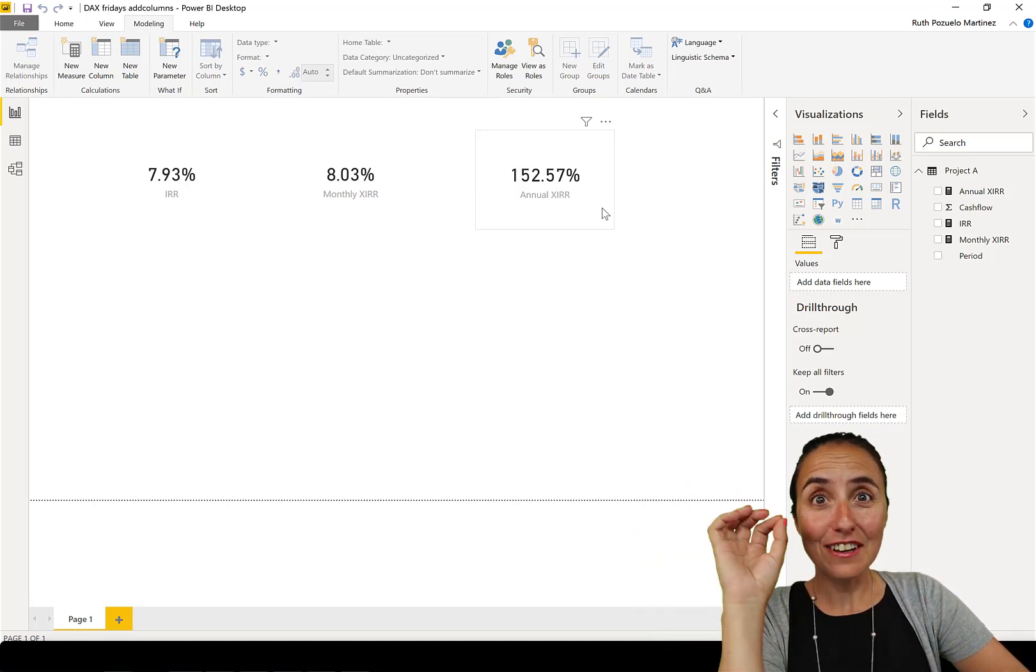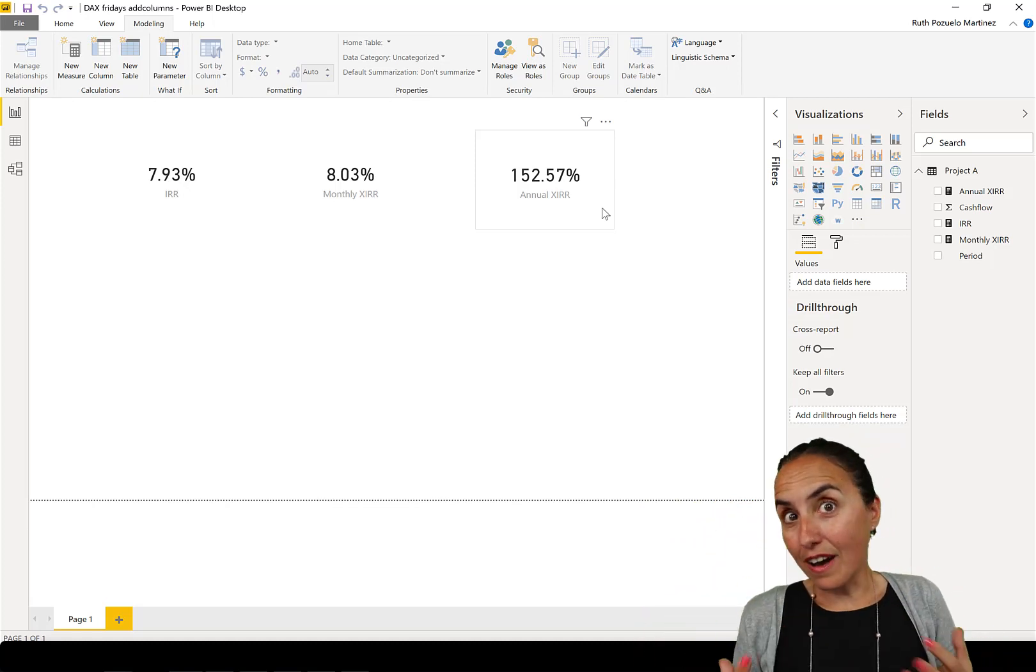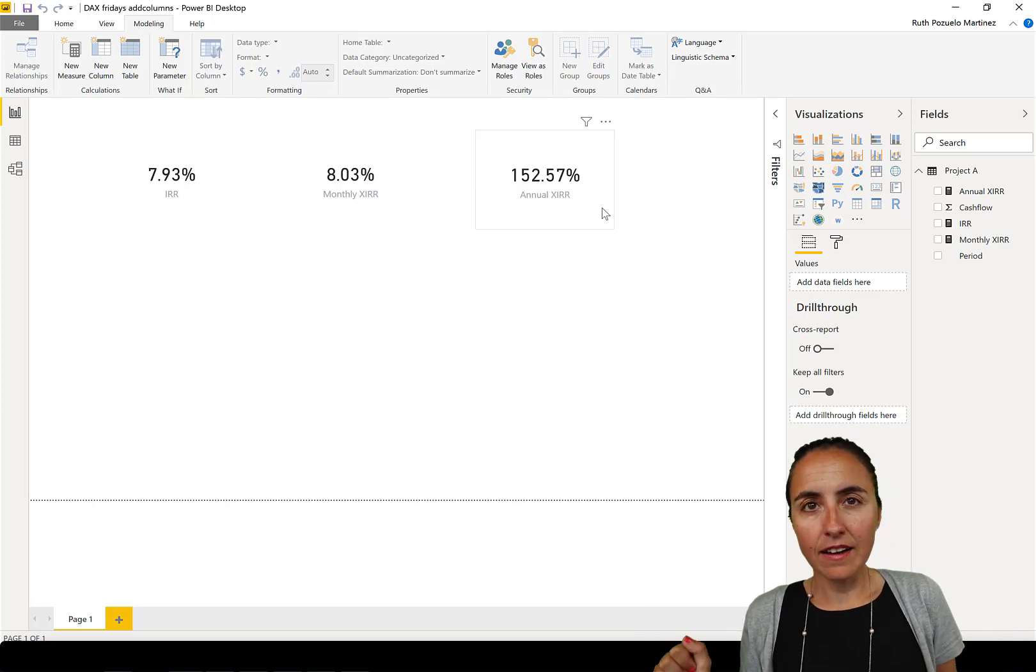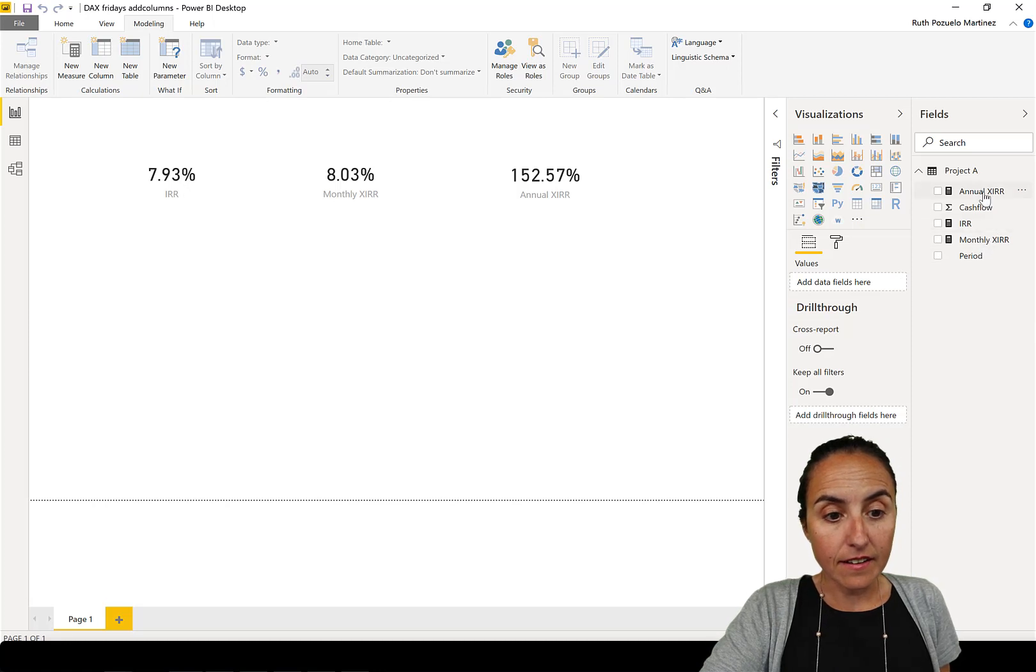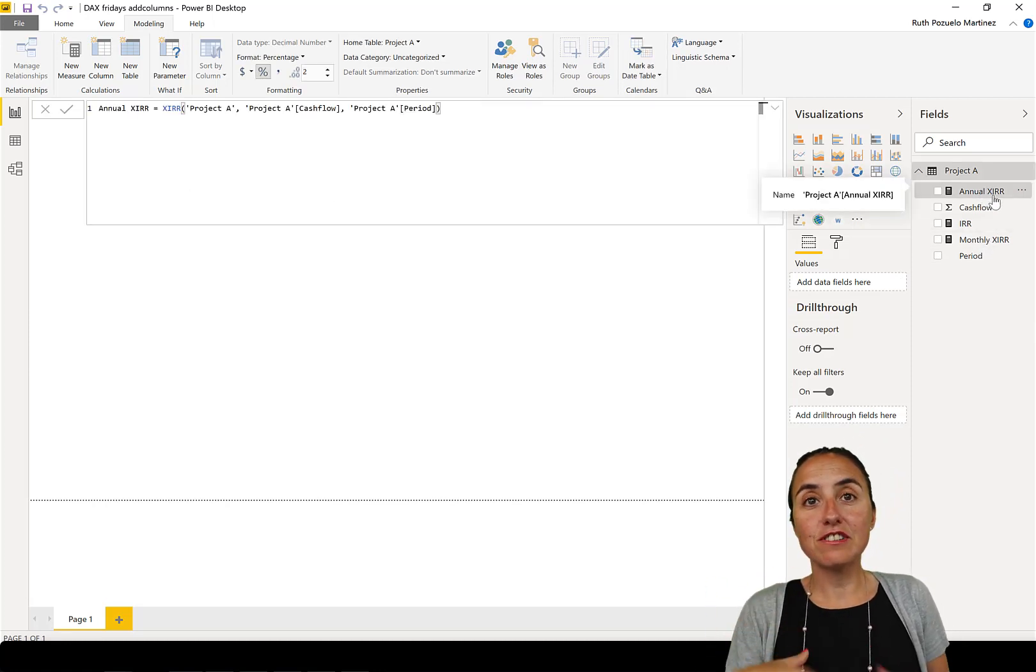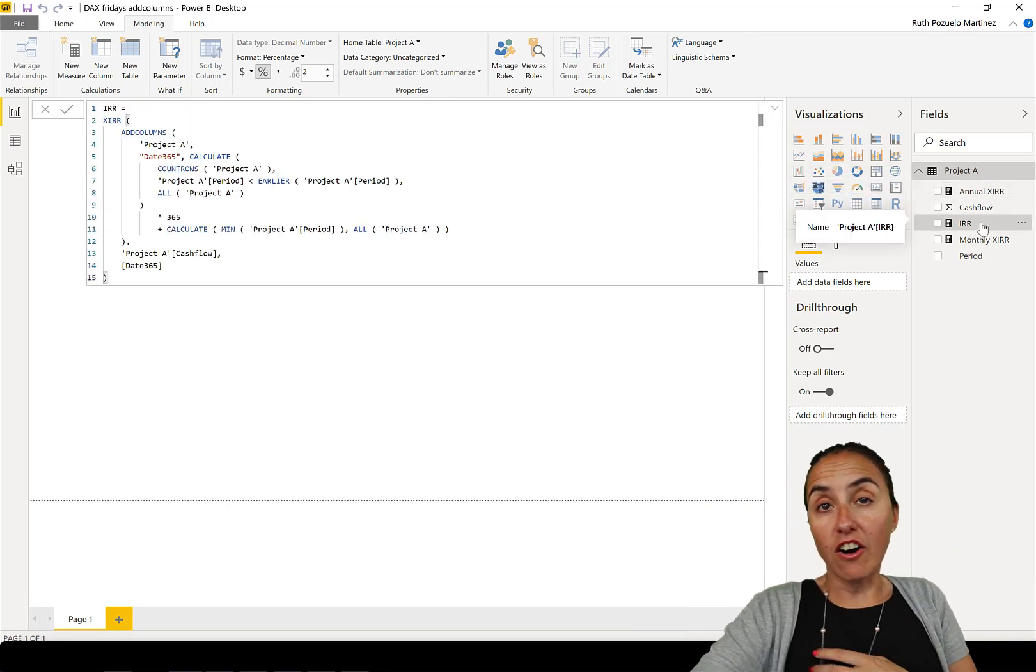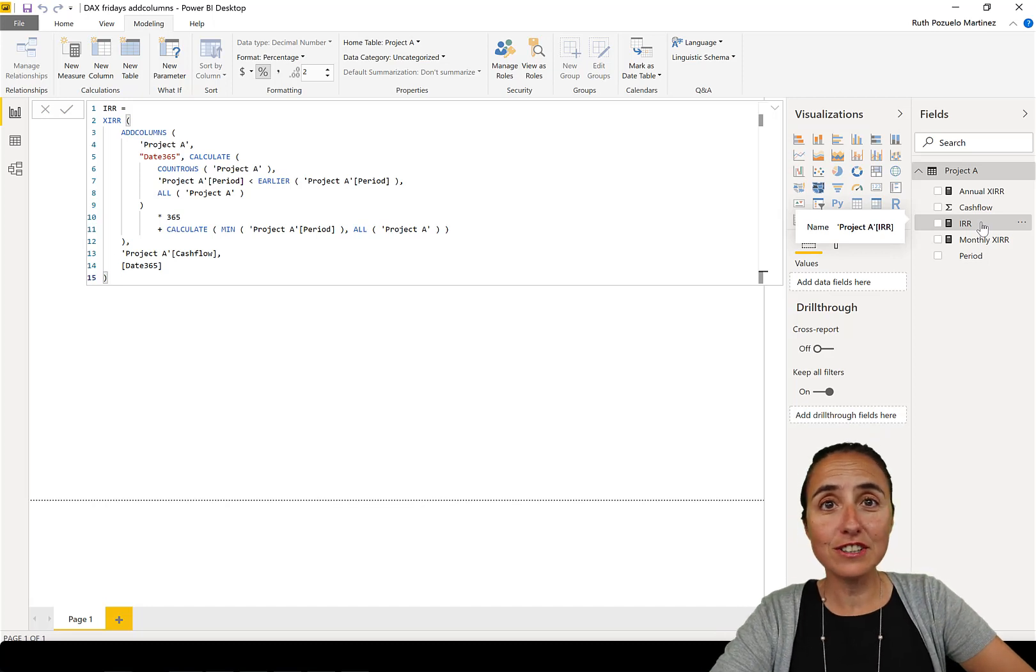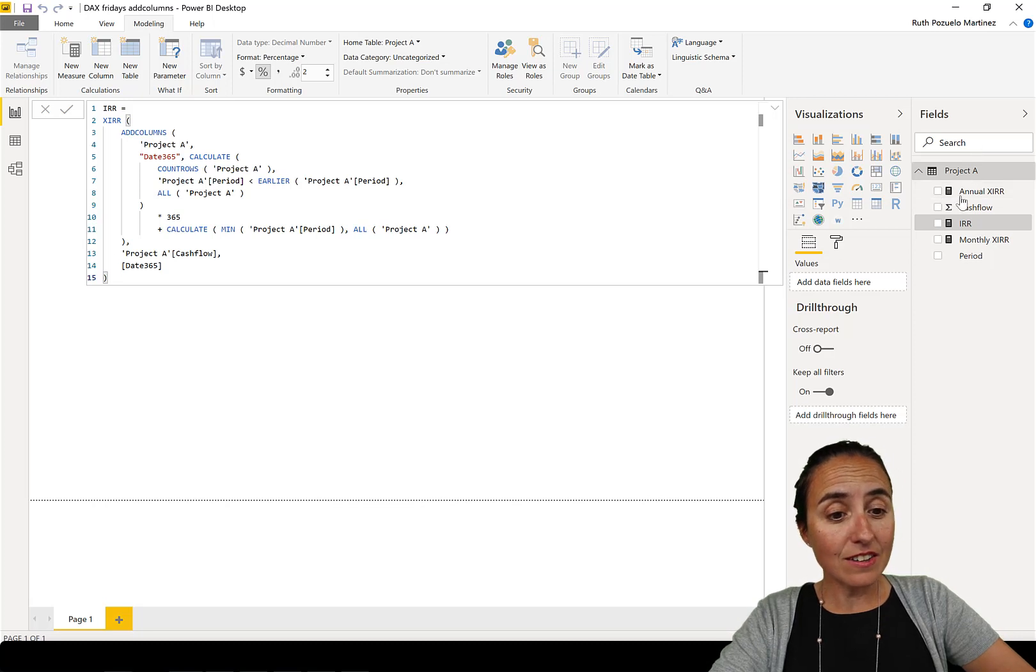Don't worry, you don't need to know anything about rate of return in order to be able to follow this video, but it was a very good example of how to use ADDCOLUMNS. So in Power BI there is a formula called X.IRR that returns the calculated rate of return annually, but more often than not you want to have the IRR only. There is no function in Power BI that does that, but you can actually calculate that using X.IRR.